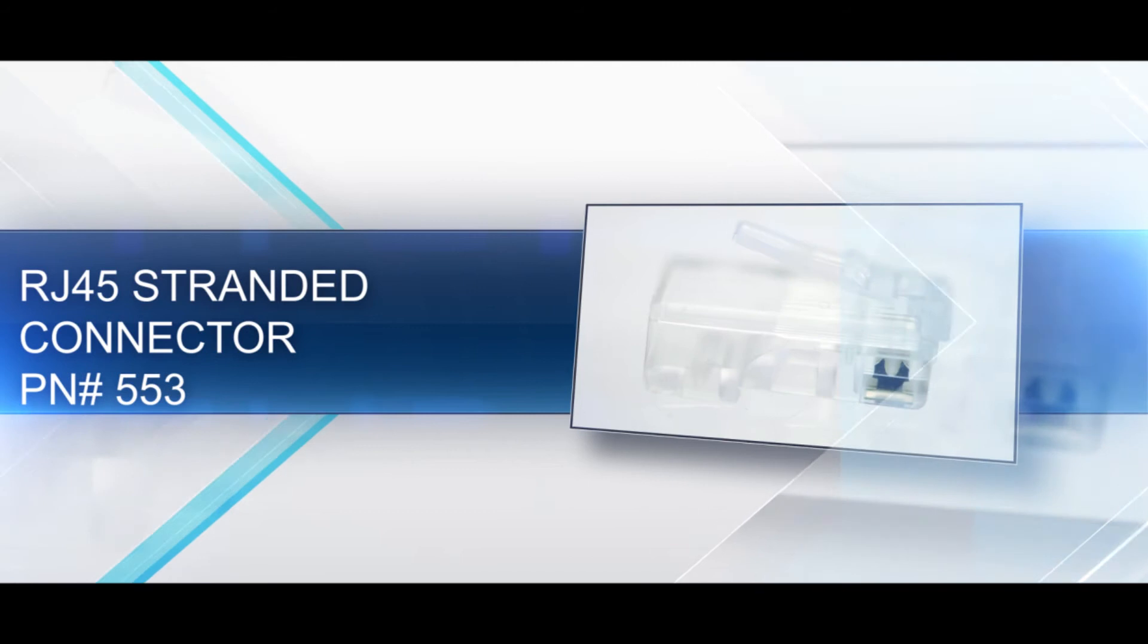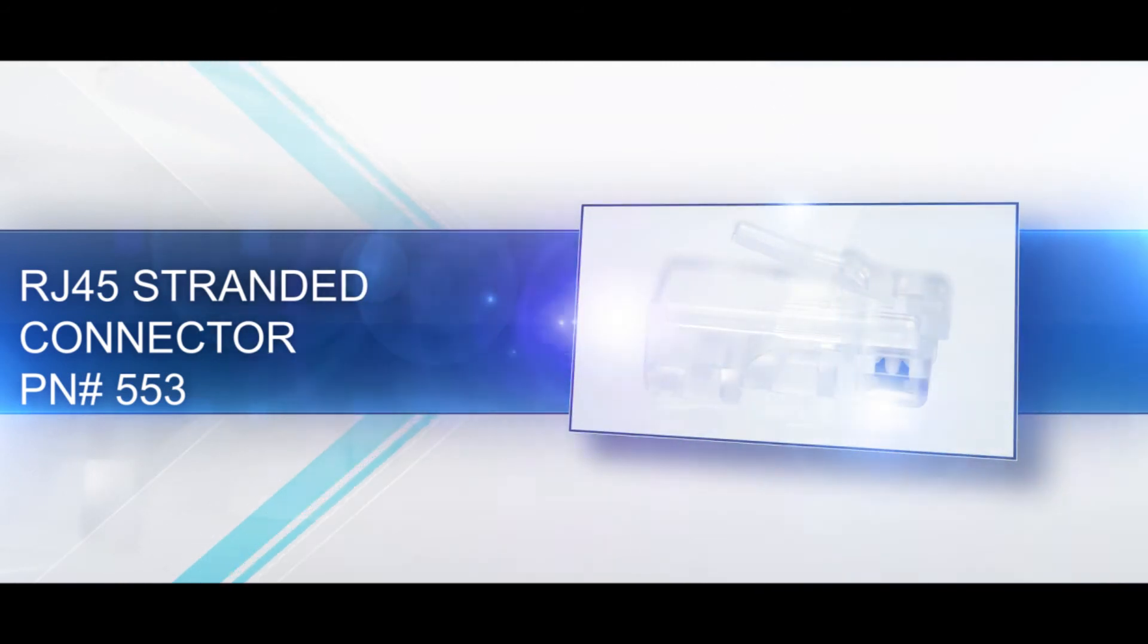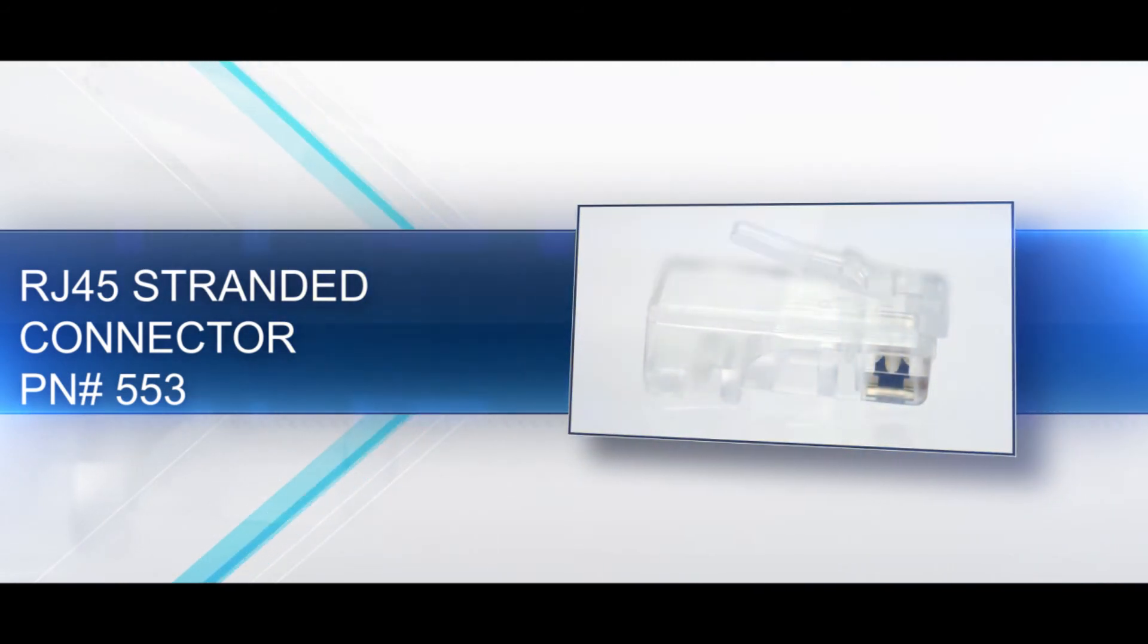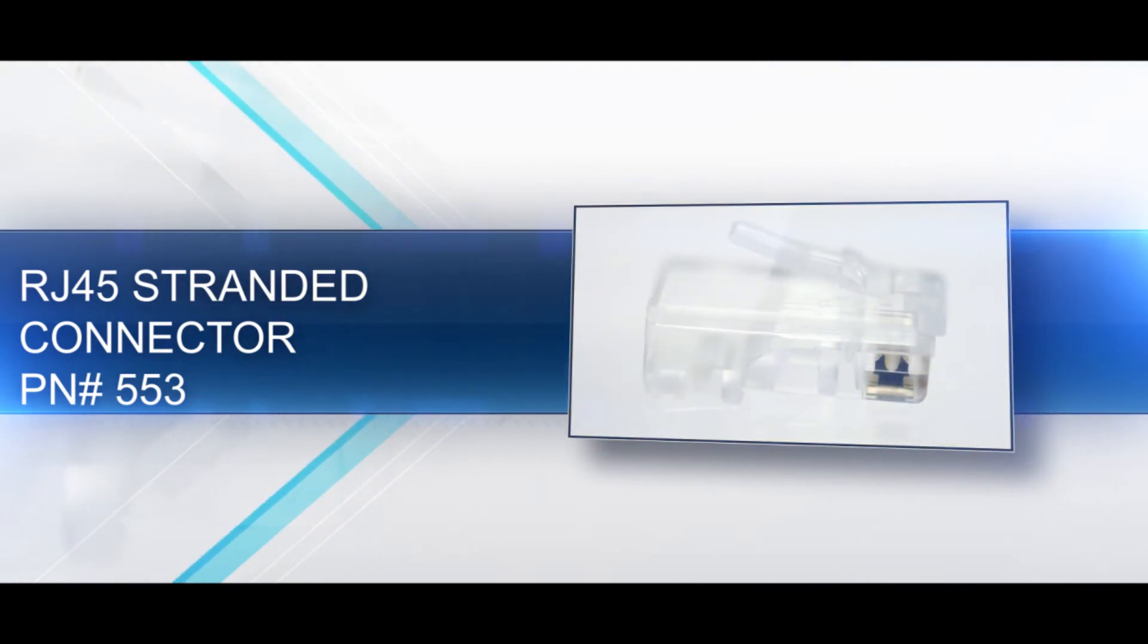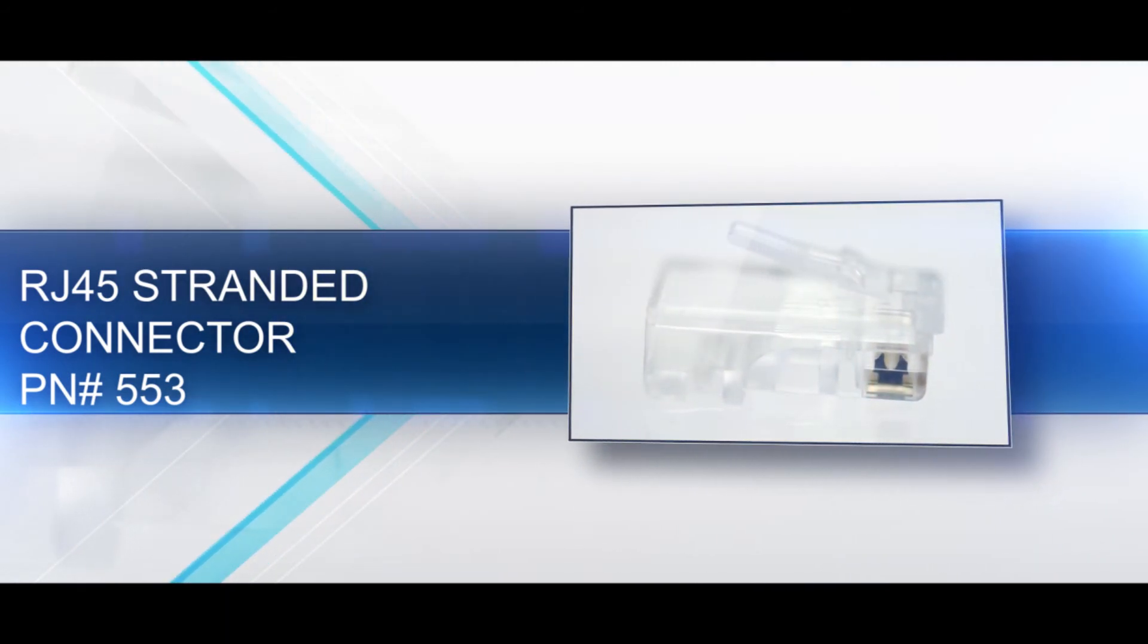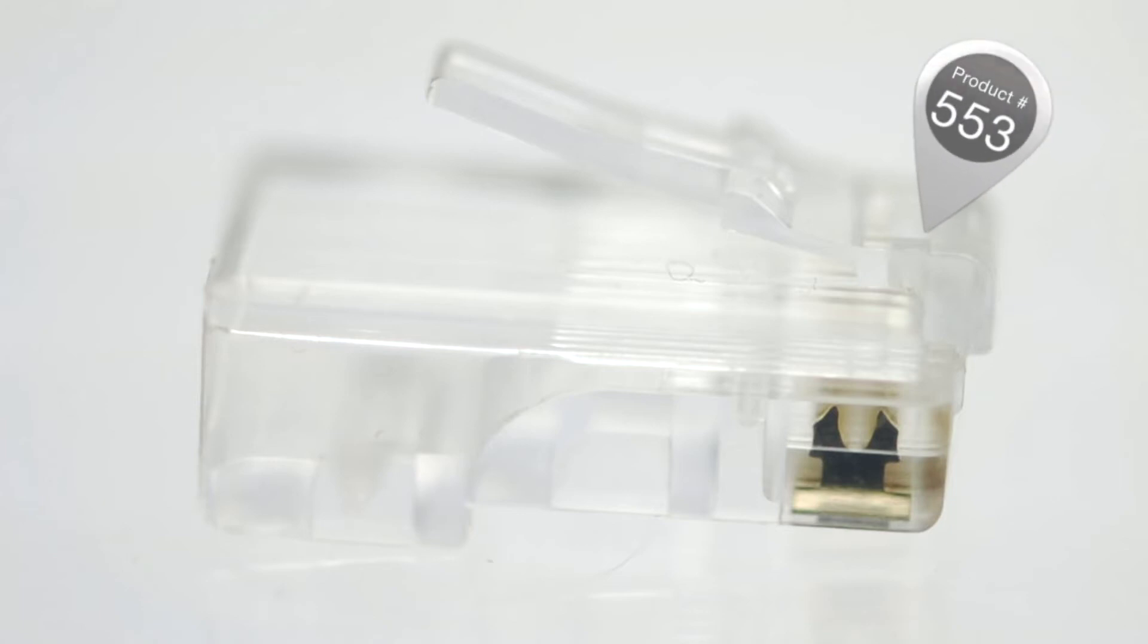A stranded RJ45 is an 8 position, 8 conductor connector, also known as 8P8C.